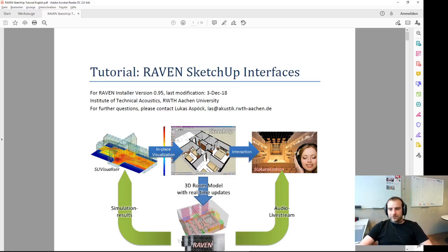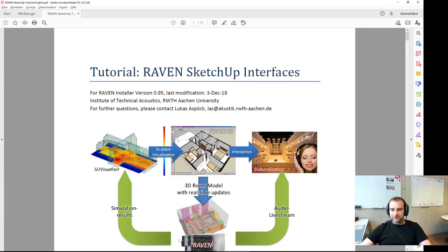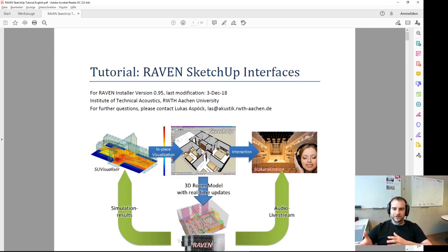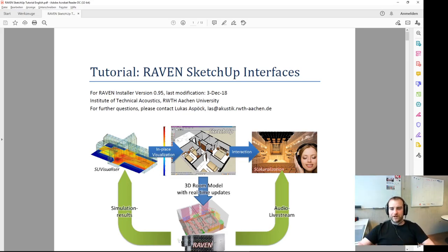Hello and welcome to the Wavn SketchUp interface tutorial. Wavn is a room acoustic simulation software based on geometrical acoustics, which was started a couple years ago. We decided to include a SketchUp interface because it's convenient to directly modify the geometry and scenery and get live updates from a room acoustic simulation engine.